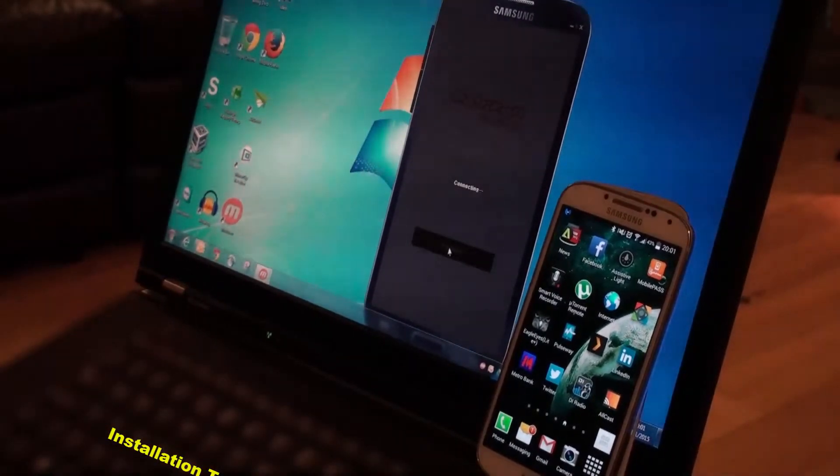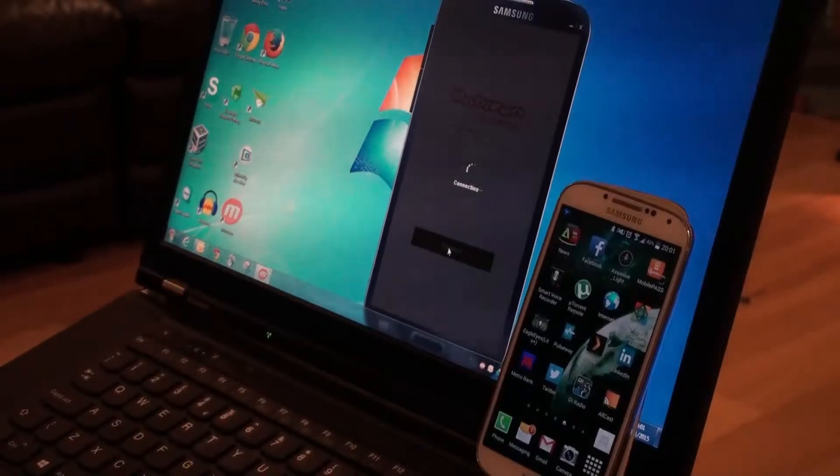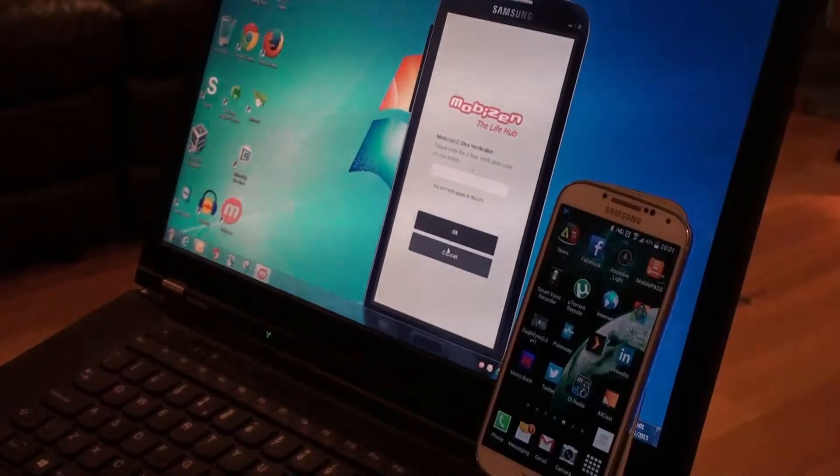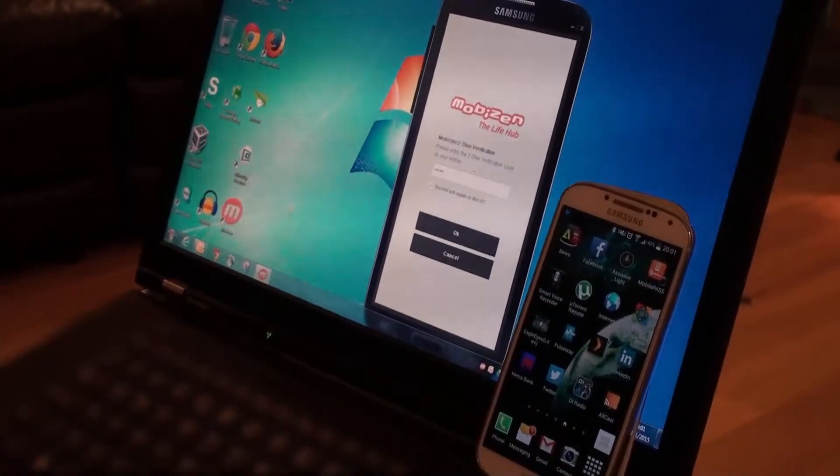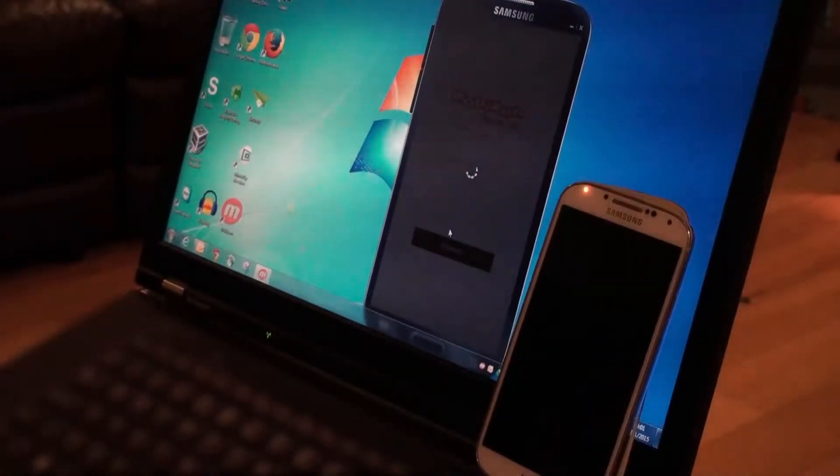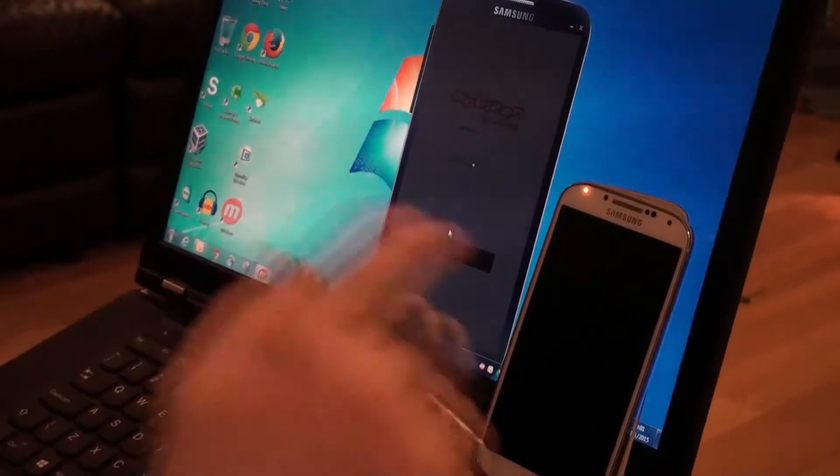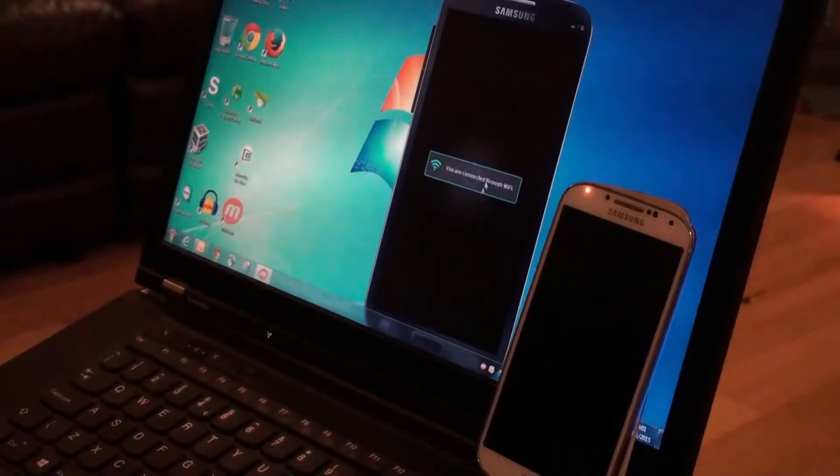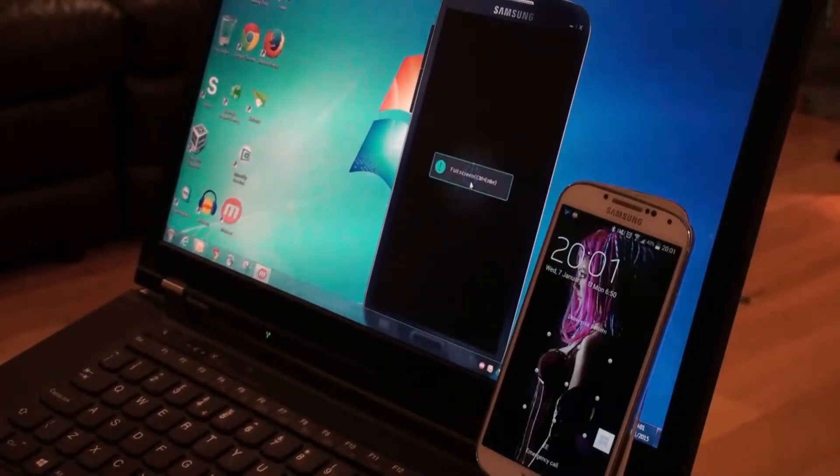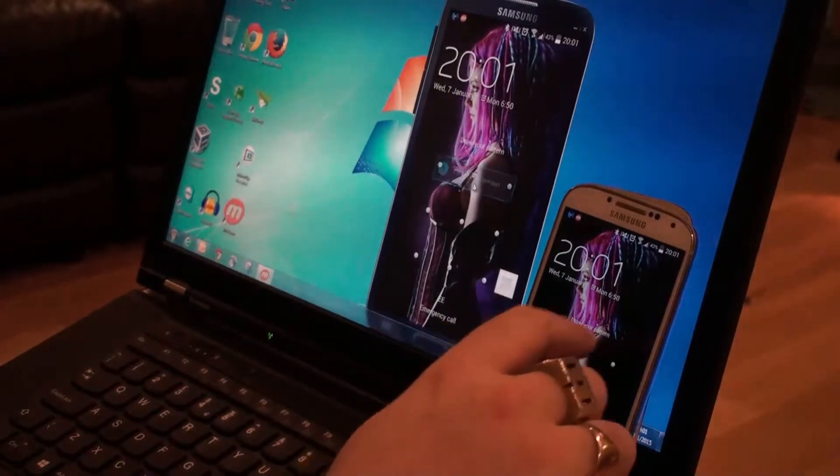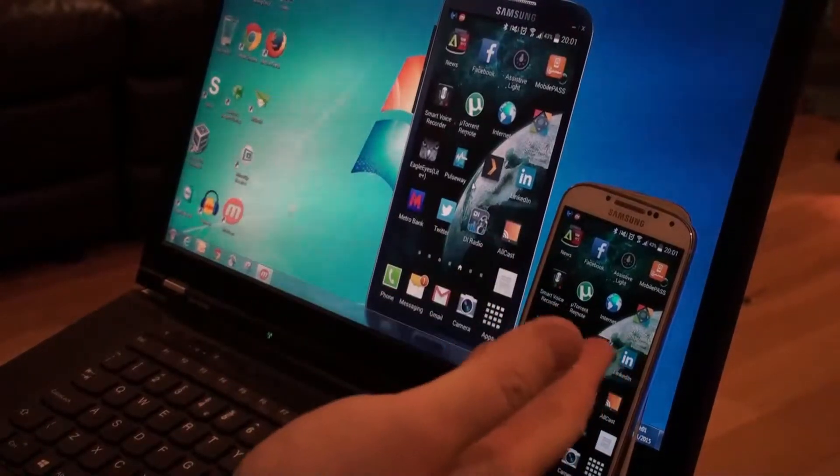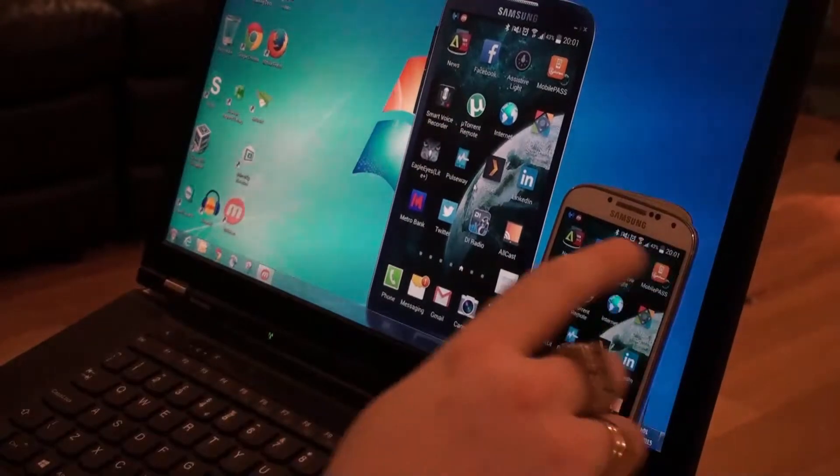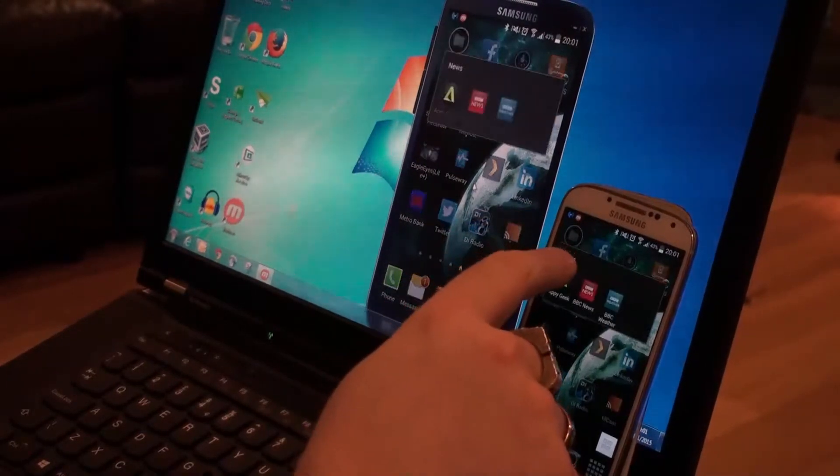So what we'll do is we'll just log in. It's currently authenticating with my account that I've created. I've just got to put my code in. You can see there it has actually just connected.